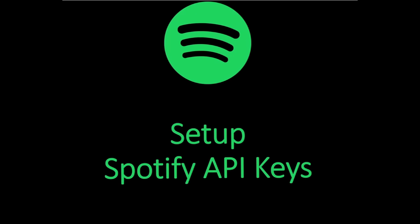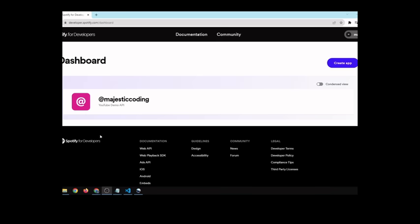Next, we're going to want to get the Spotify API keys to give us the credentials to query their API. To get the Spotify credentials, go over to developer.spotify.com/dashboard.